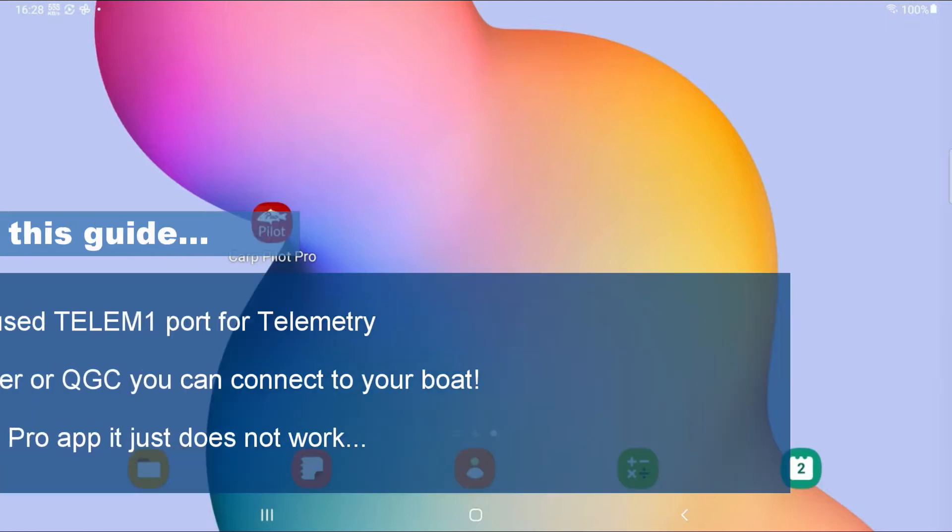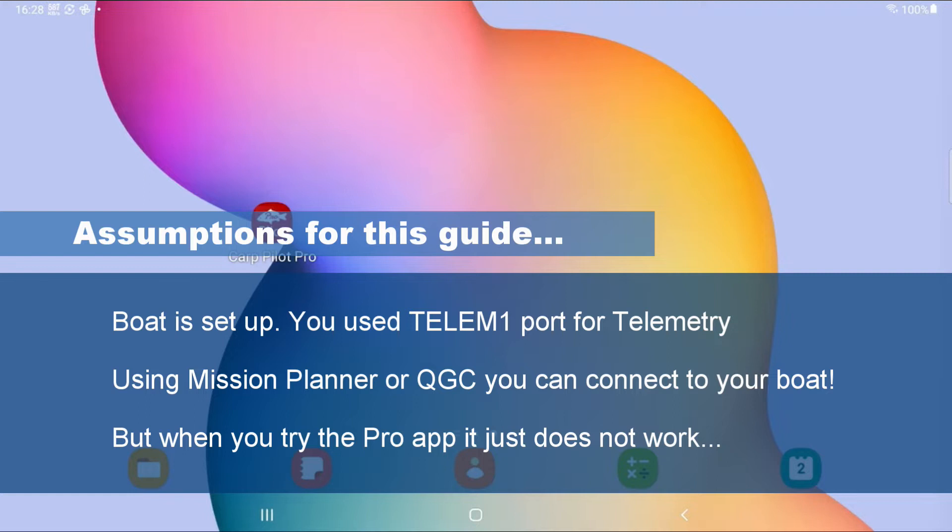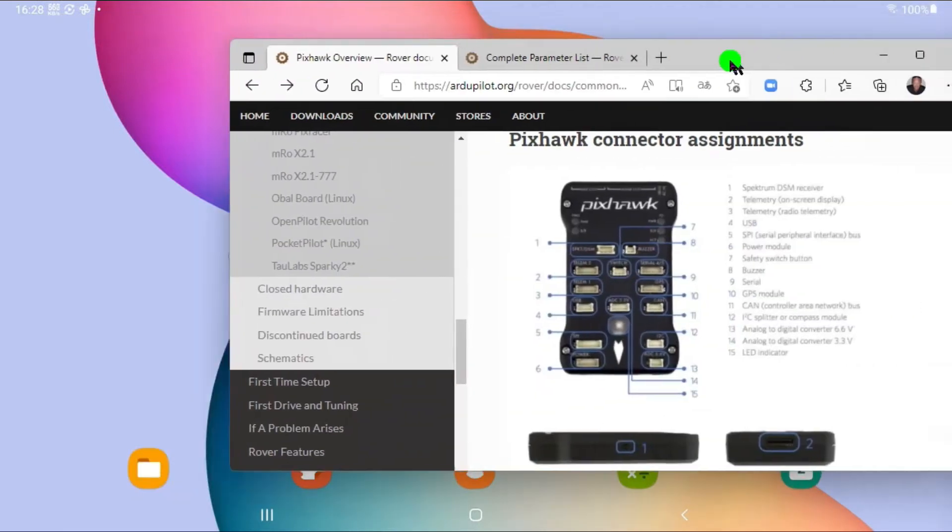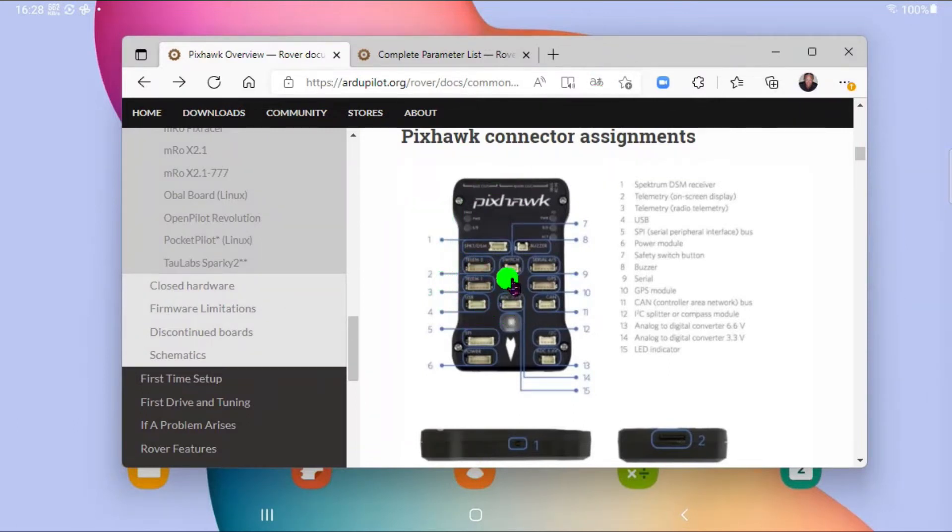So let's just assume that you have the boat set up. You have been using Mission Planner or perhaps Queue Ground Control. And everything's fine. And then you struggle to connect the CarPilot Pro. So for this purpose, we are going to assume that you did connect using the telemetry port 1.